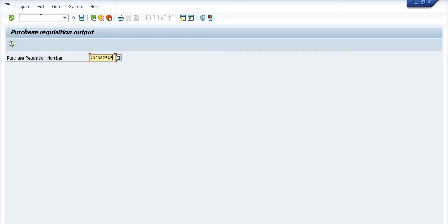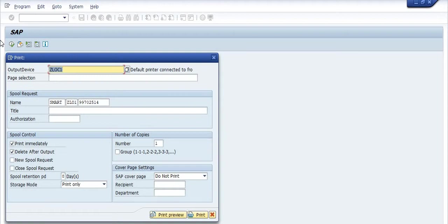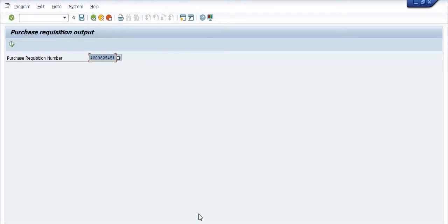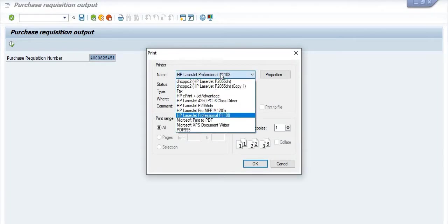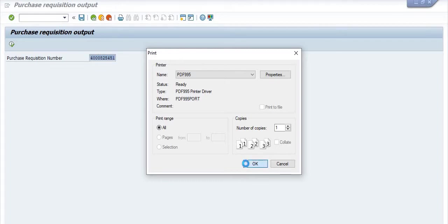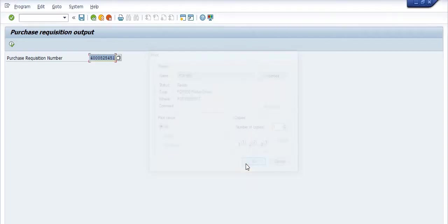You need to execute this. Here you need to uncheck delete auto output and click on the print value. Here you choose the PDF 995. Your purchase requisition will be printed here.